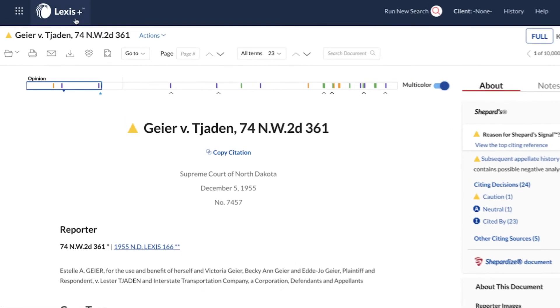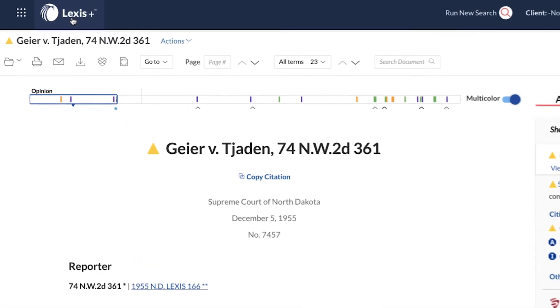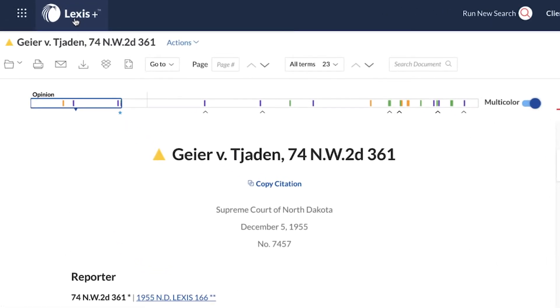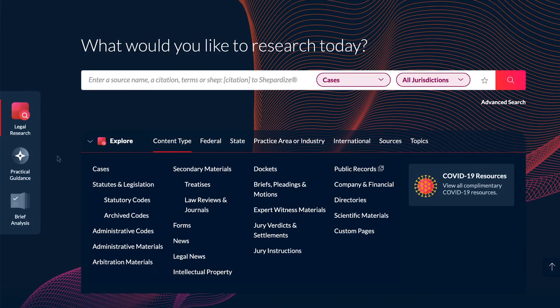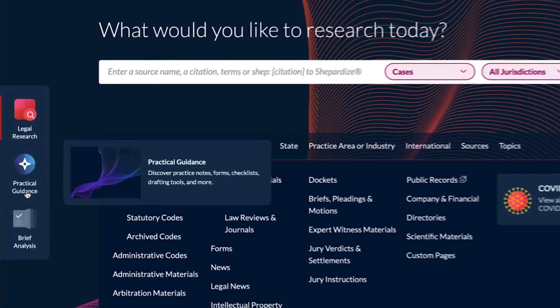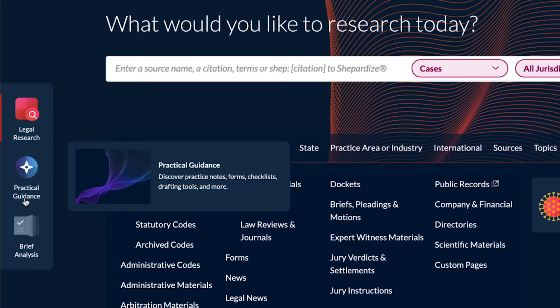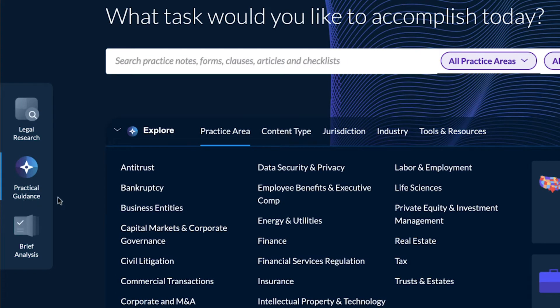Click on the Lexis Plus logo to return to the landing page. Select Practical Guidance to explore guidance, insights, and materials drafted and enhanced by leading industry practitioners.